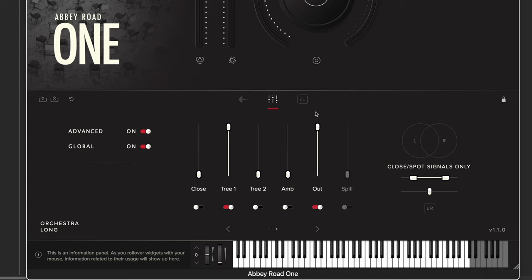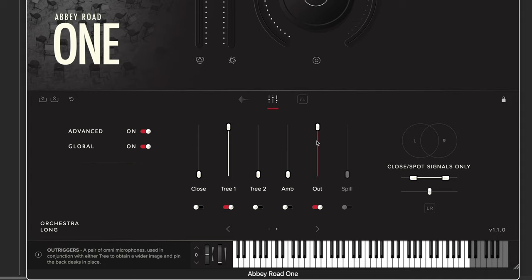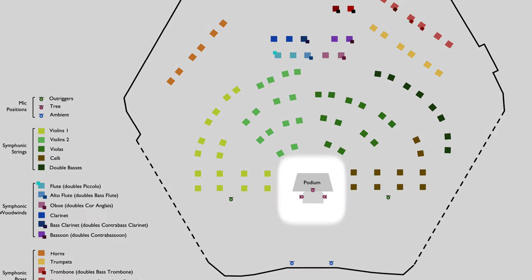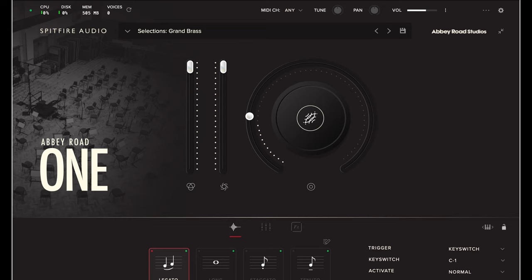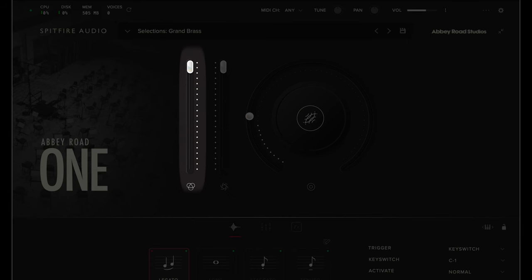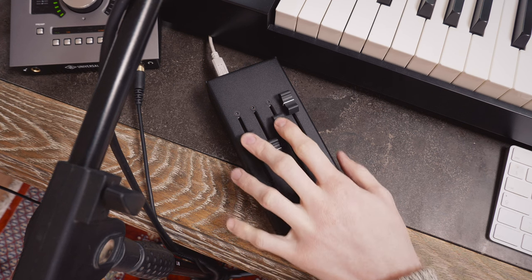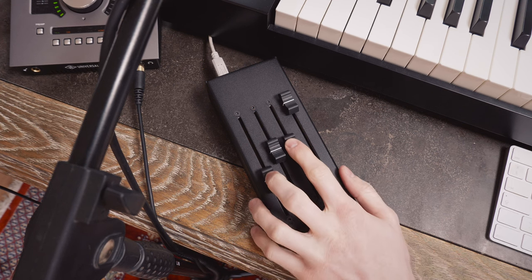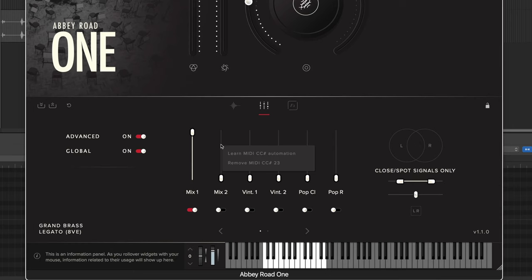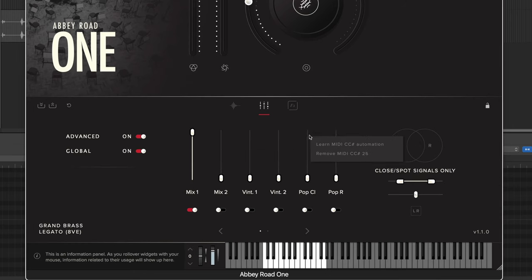Instead, I load the Tree 1 and Outriggers signals. Tree is the traditional mic signal above the conductor's podium. Outriggers is an ultra-wide stereo pair of mics. This library has two main controls for dynamics and expression, controlled by MIDI faders set to CC1 and CC11 respectively. Each mic signal is also assigned to a CC number, so you can use MIDI to control almost everything in the user interface.